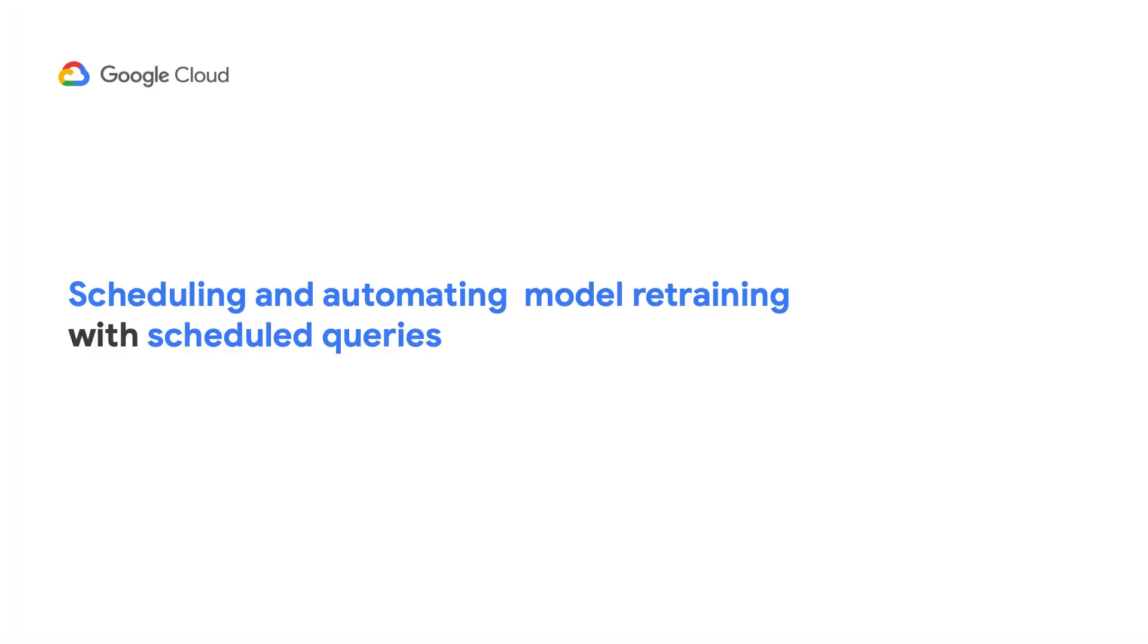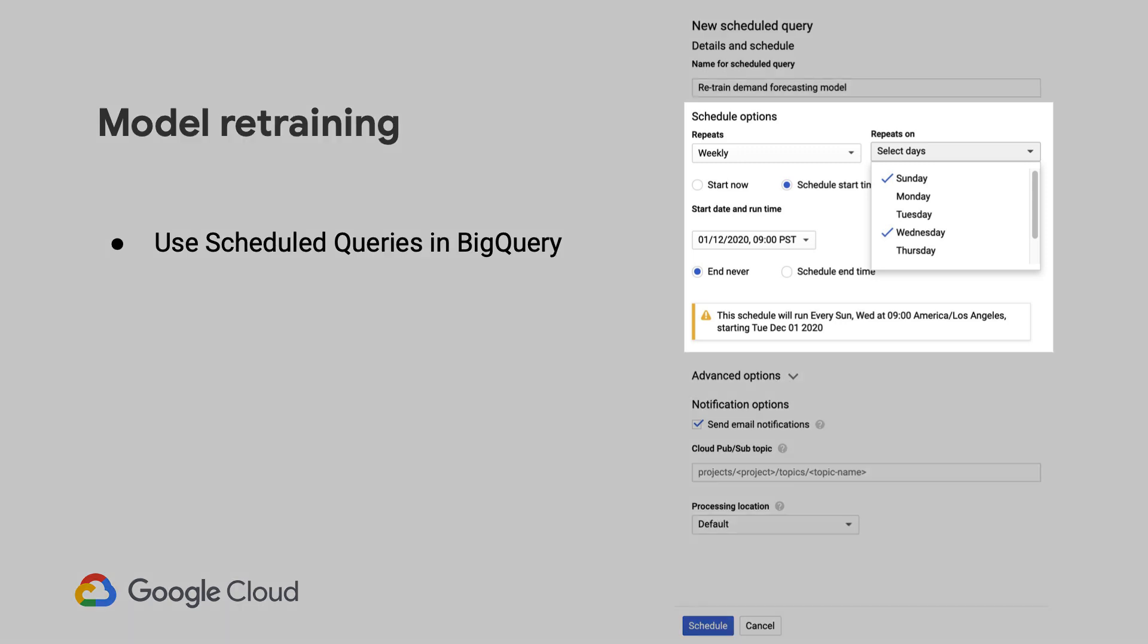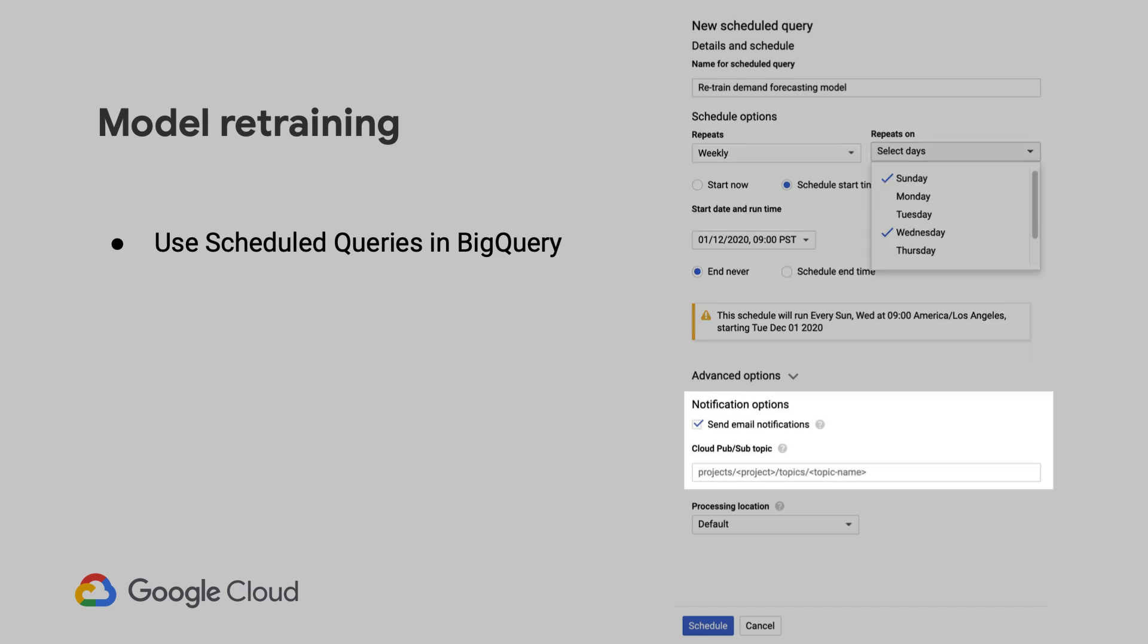If you're like many businesses that need to create fresh time series forecasts based on the most recent data, you can use scheduled queries to automatically rerun your SQL queries, which can include your CREATE MODEL, ML.EVALUATE, or ML.FORECAST queries as examples. You can set how often you want to rerun them, if you want to start them on a certain day and end on a certain day, and even send out email notifications when they're done or send a Pub/Sub message to trigger something downstream as well.